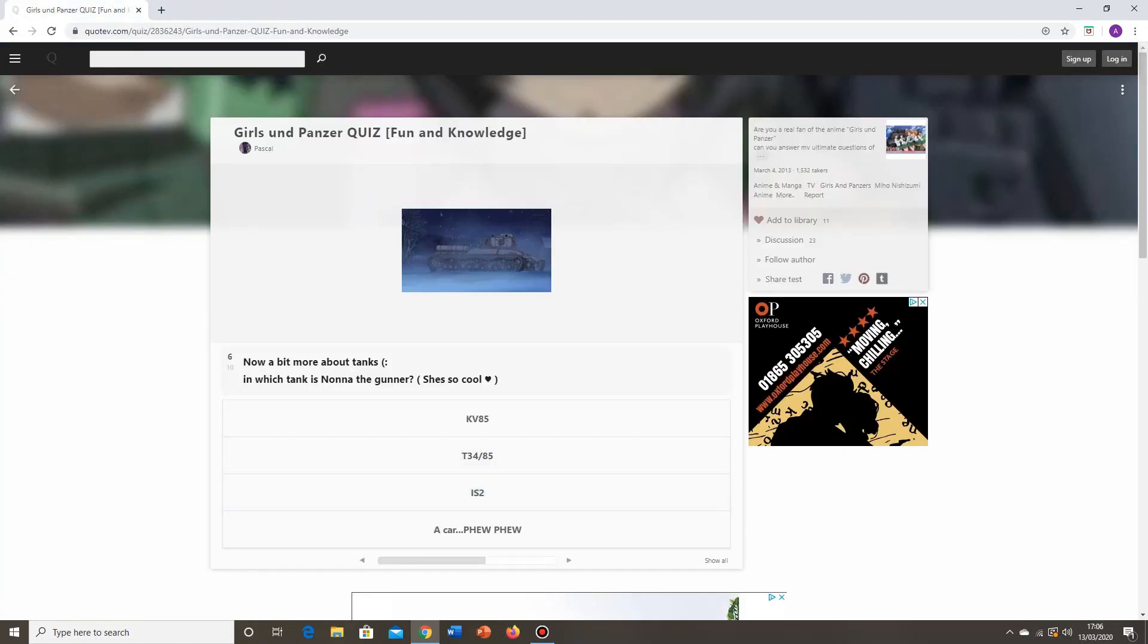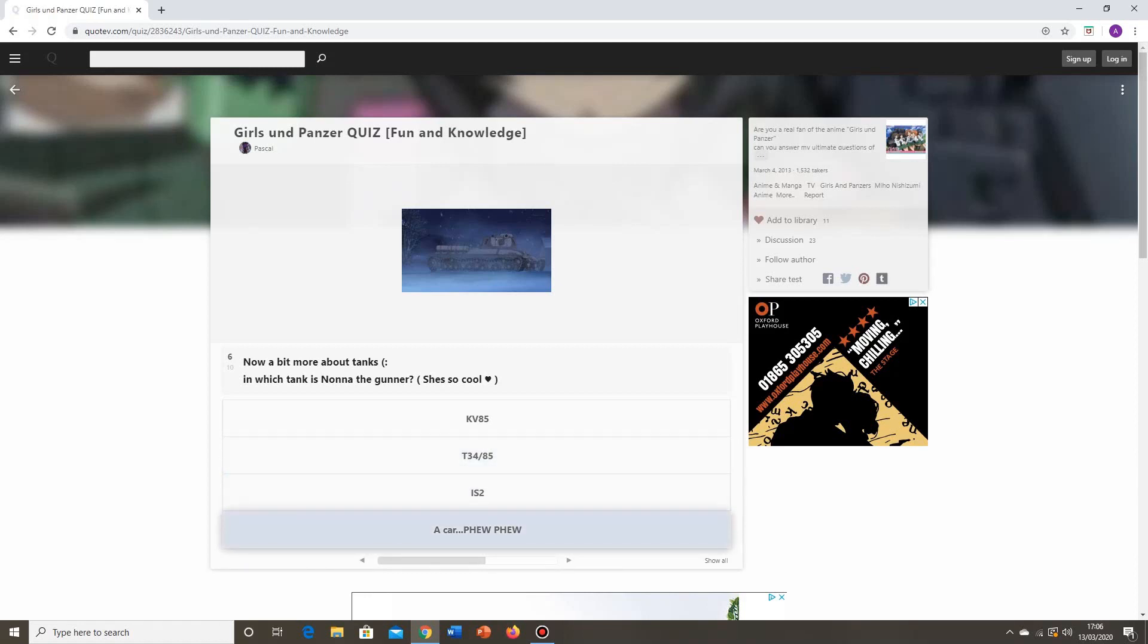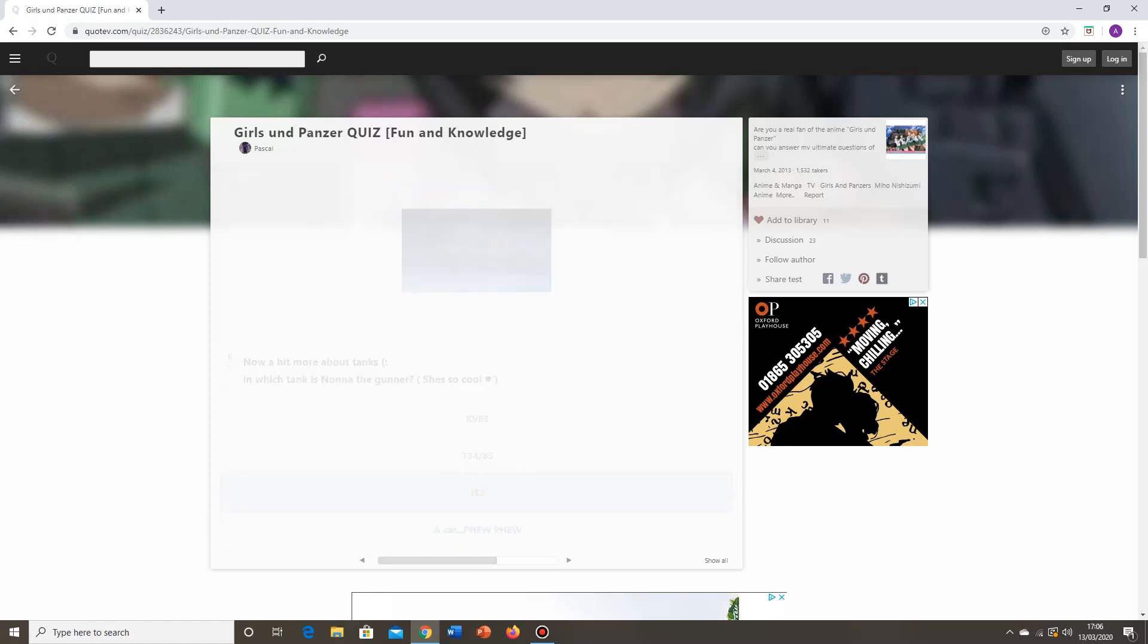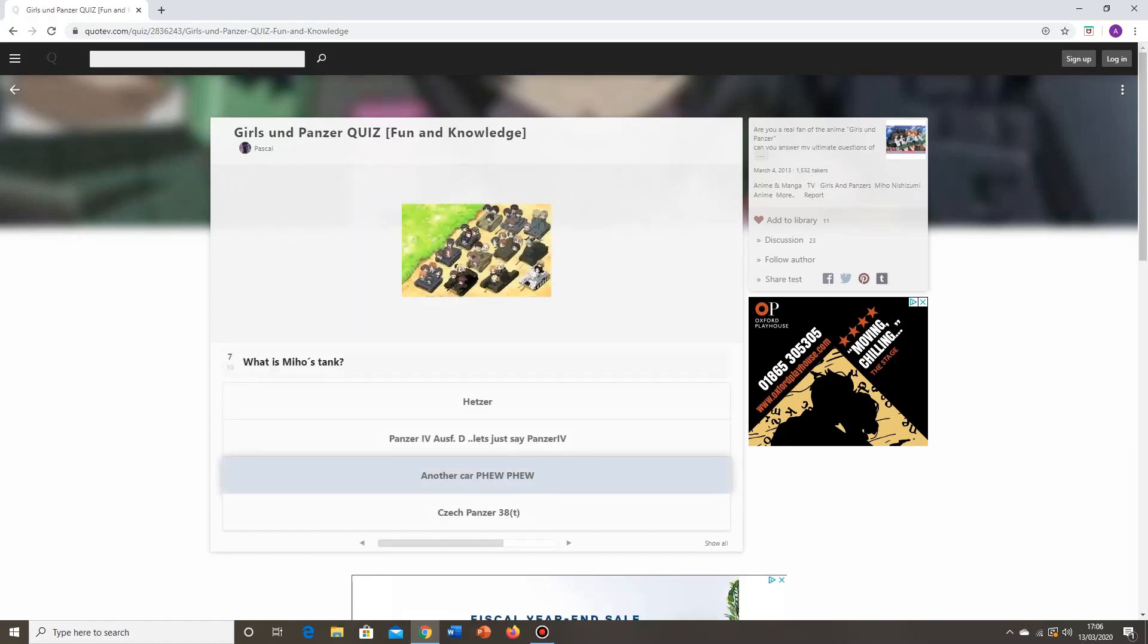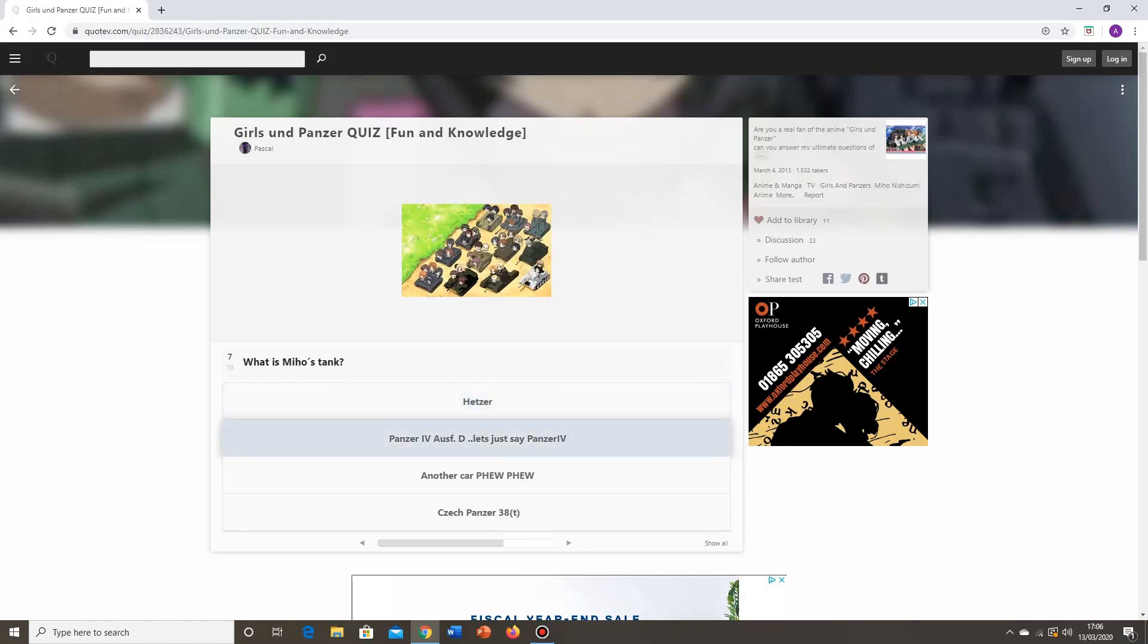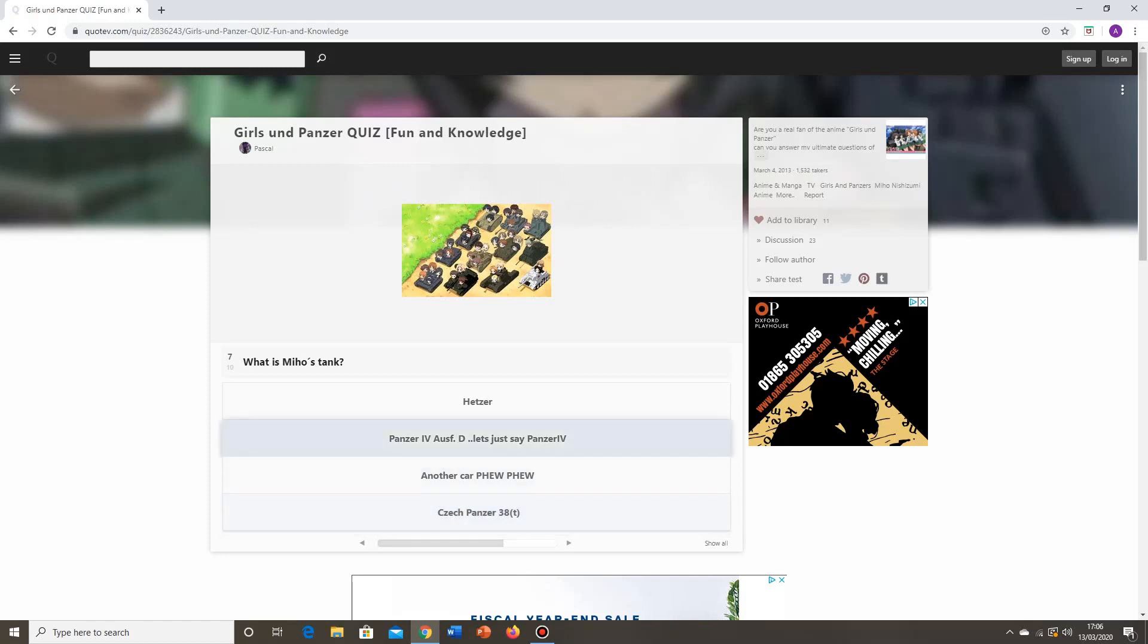Now a bit more about tanks, smiley face. In which tank is Nonna the gunner? She's so cool heart. KV-85, no. T-34 85, no. IS-2. A car? Few, few? Strange. No, that's an IS-2, and again, you've kind of given it away on the picture. Having said that, I suppose if you're not actually particularly knowledgeable about tanks, then you wouldn't be able to identify it from a picture. IS-2 it is. What is Miho's tank? It's not the Hetzer. That is the upgraded one that the Student Council uses, formerly the Panzer 38T. Panzer IV Ausf D, let's just say Panzer IV. Yes, that is correct.